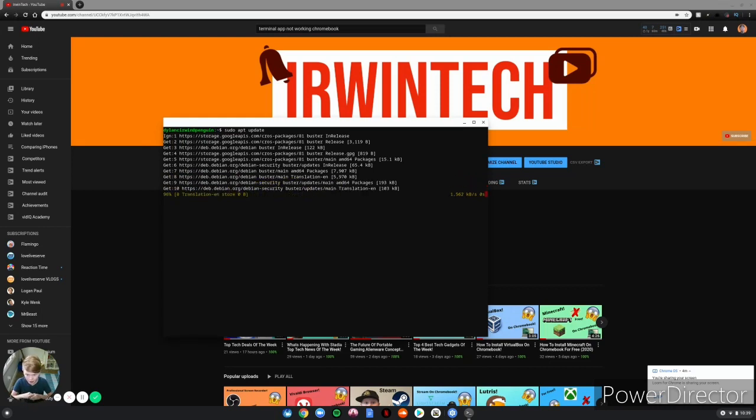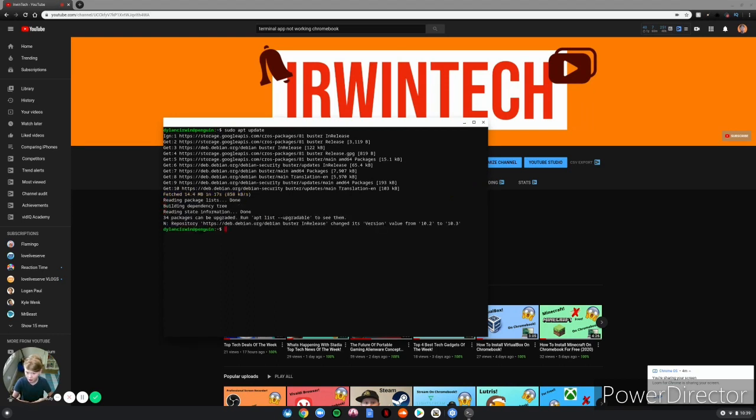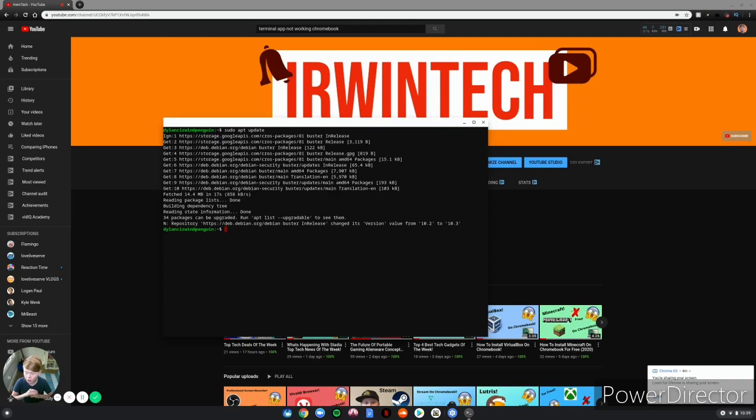Since I just installed Linux it'll take a little bit because it needs all the updates to keep safe and get all the newest updates for the apps you're installing. Now it is fully updated so you can do whatever you want. You can reinstall your Linux apps.